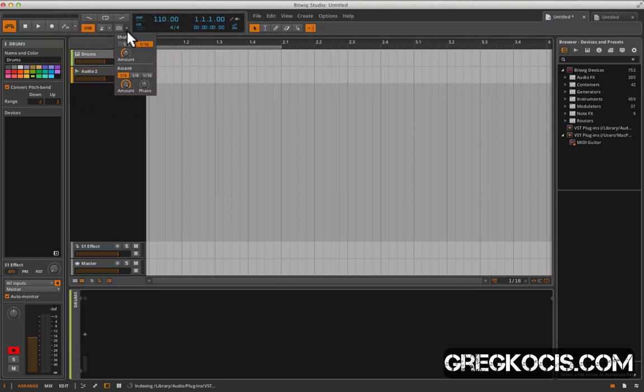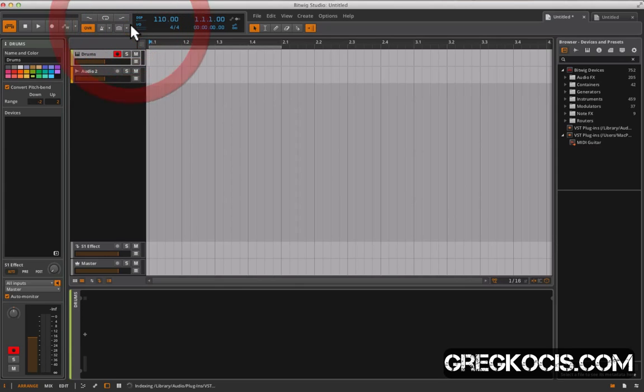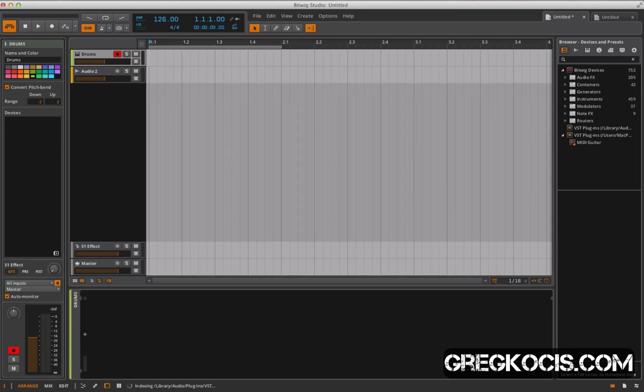We can set that to shuffle sixteenths, eighths, the amount, different accents for quarter notes, eighth notes, sixteenth notes, all that good stuff. Then we have our disk usage over here, computer power, what's going on with the computer, and our tempo. We can slide up and down very easily or we can type in there as well.